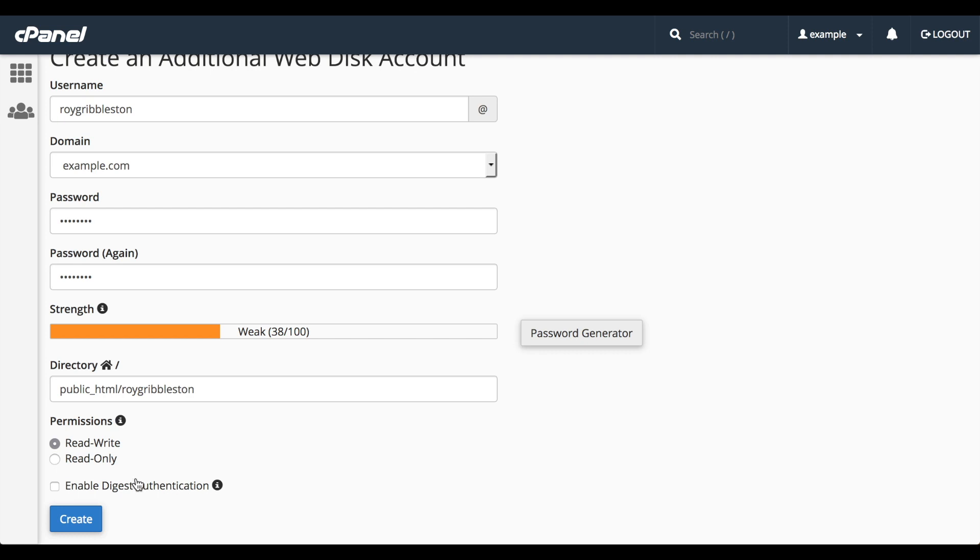Recent versions of Windows require that you enable digest authentication support in order to access your WebDisk over a clear text, unencrypted connection. If the server has an SSL certificate signed by a recognized certificate authority, and you are able to make an SSL connection over port 2078, you do not need to enable this. Check with your system administrator to confirm all of this. I'll leave it disabled for now.